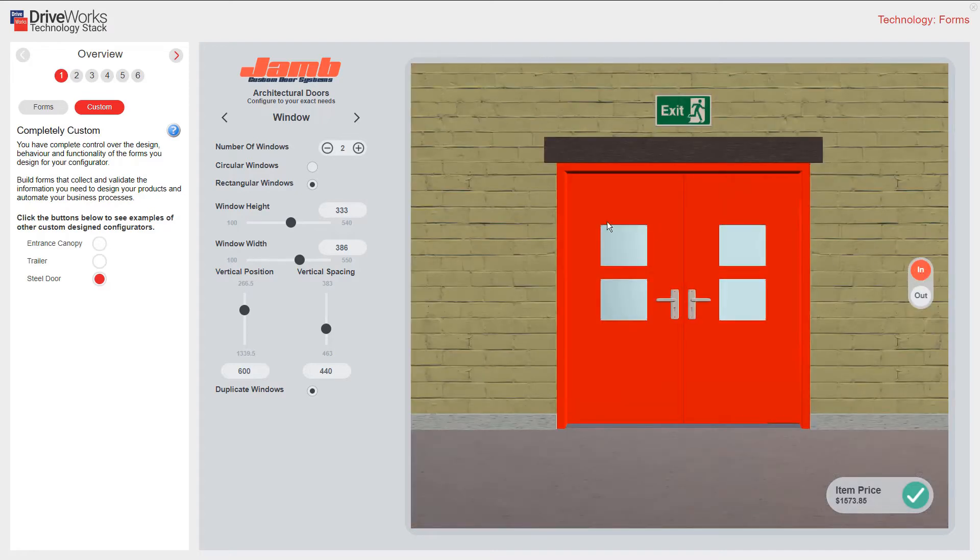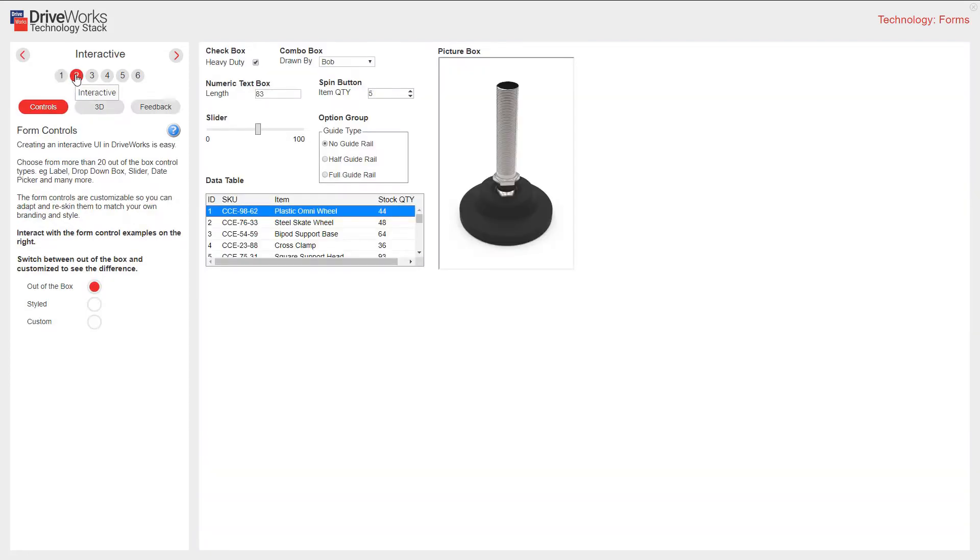Section 2 shows how forms are interactive. Starting with form controls, creating an interactive UI in DriveWorks is easy. Choose from more than 20 out of the box control types. Examples: labels, dropdown box, slider, date picker, and many more. You can see here our out of the box examples.